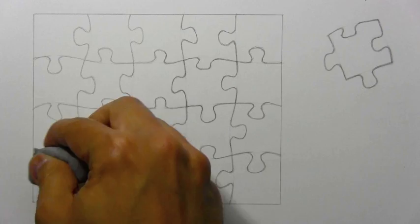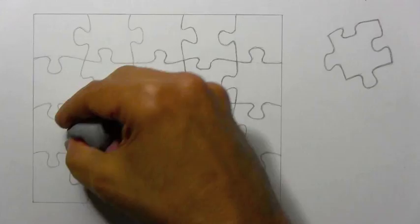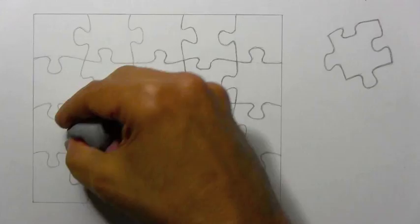So anyway, let's go ahead and finish this part up in time-lapse. And I'll be back to start to do a drawing of the actual picture that's going to be on this jigsaw puzzle.